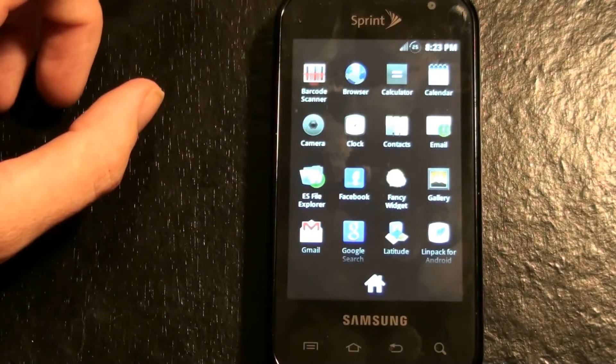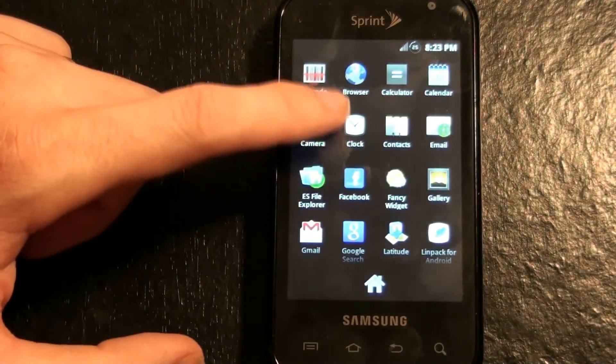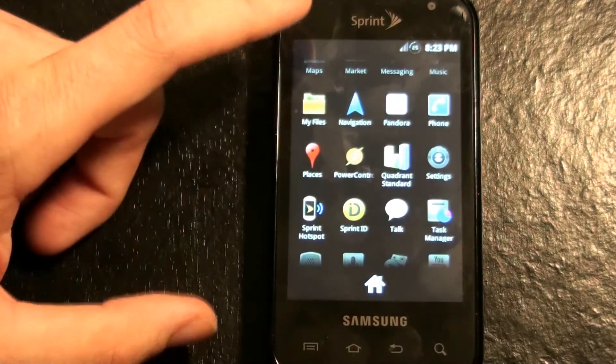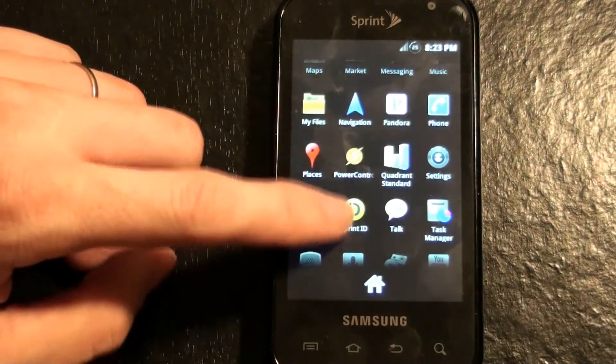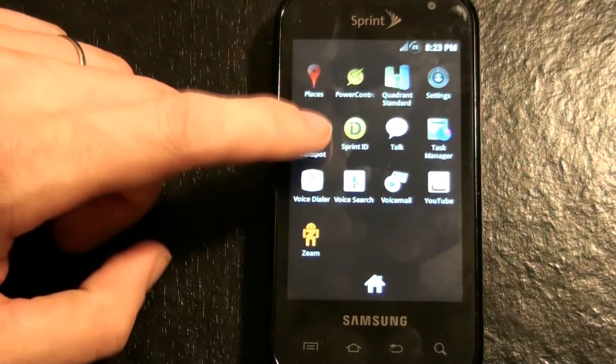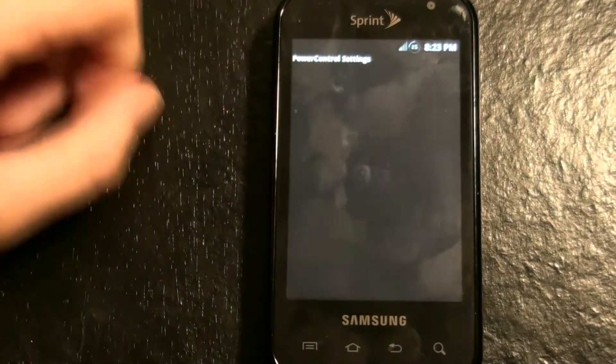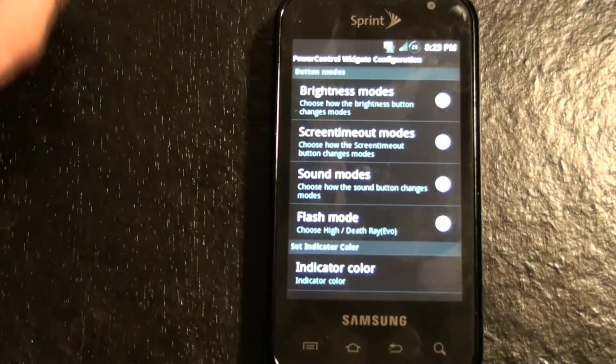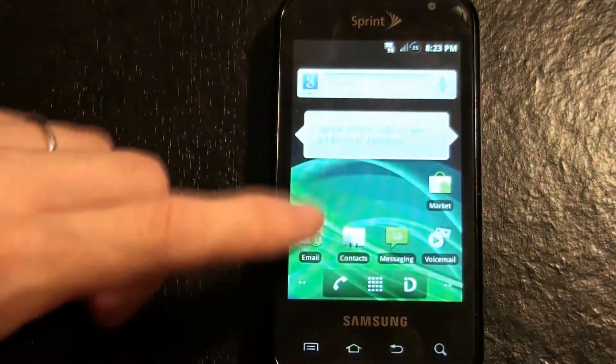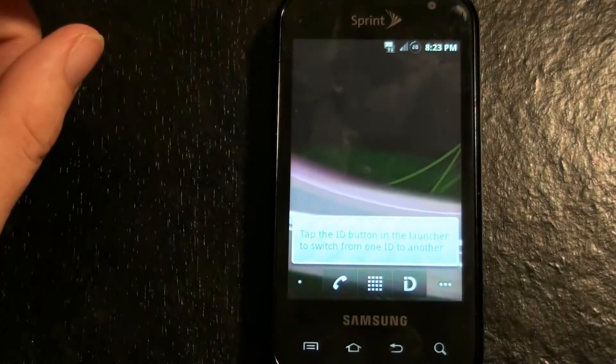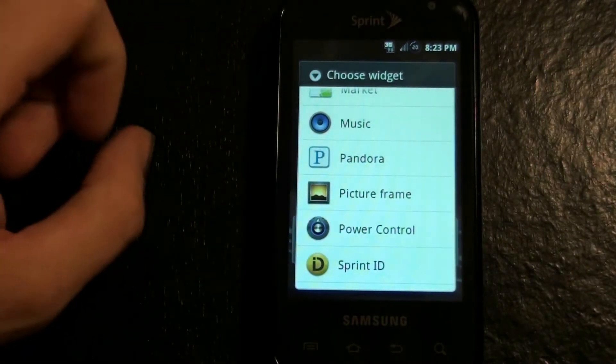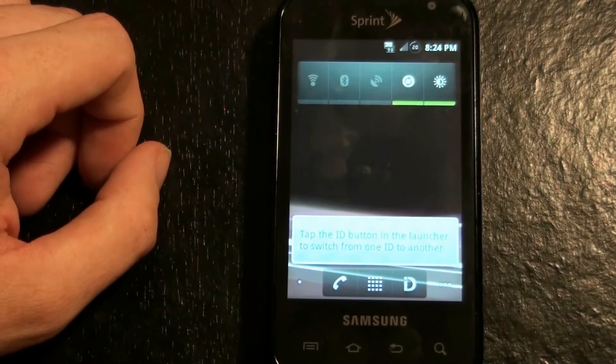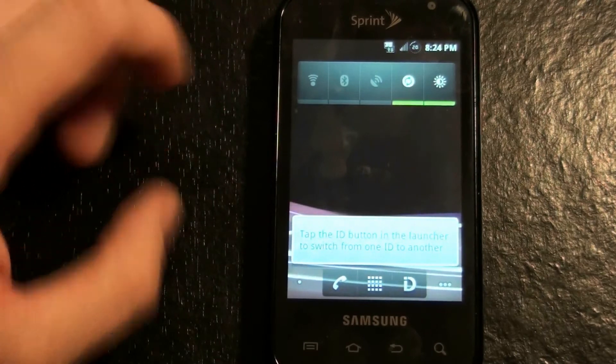Barcode scanner. Yep, that's something you gotta have. My files. Power control. That's weird. What's power control? Flash mode? So, right here. Widgets. Still normal. Anyways.